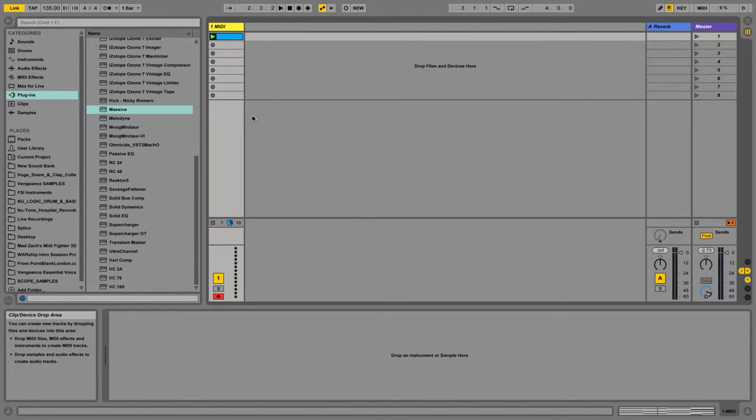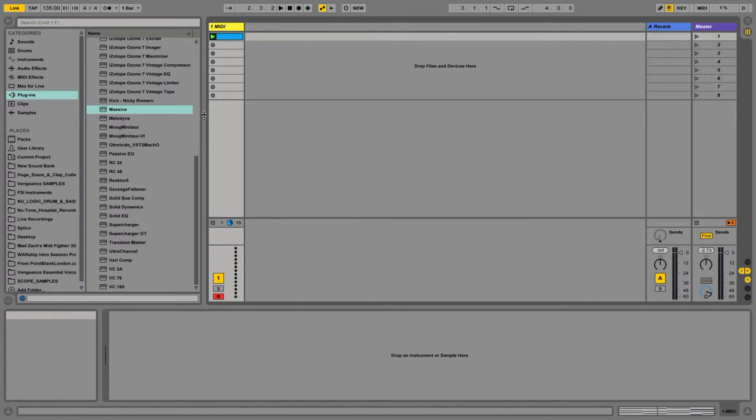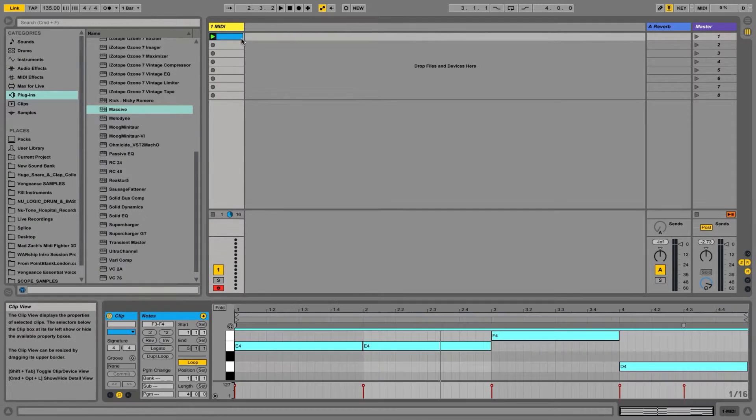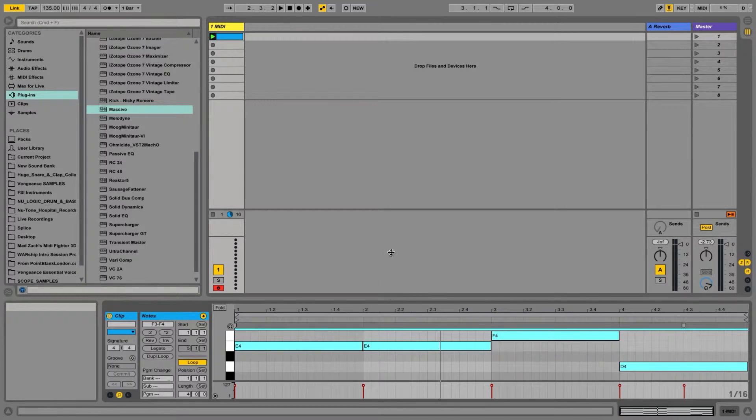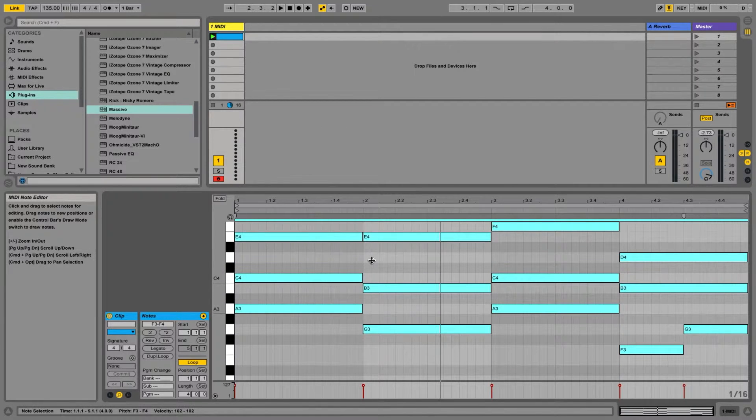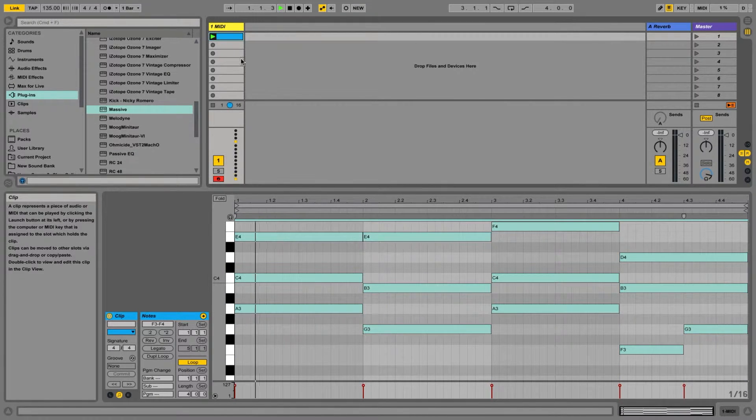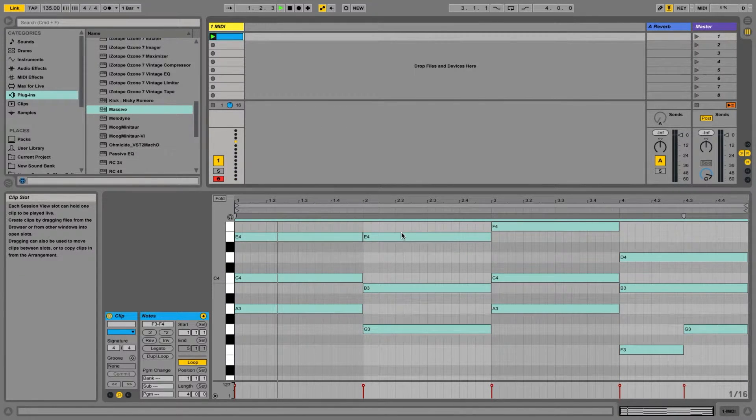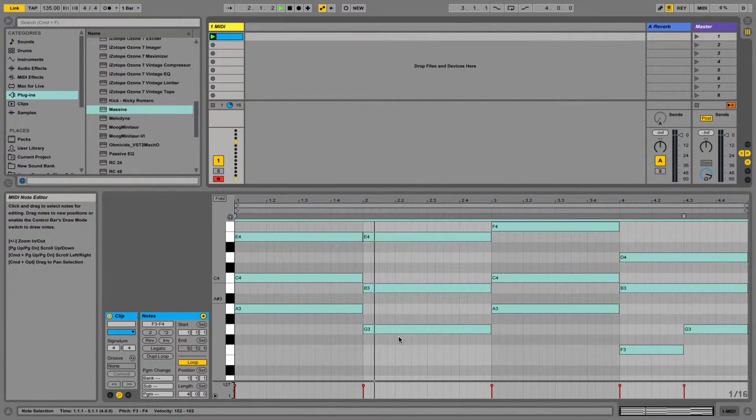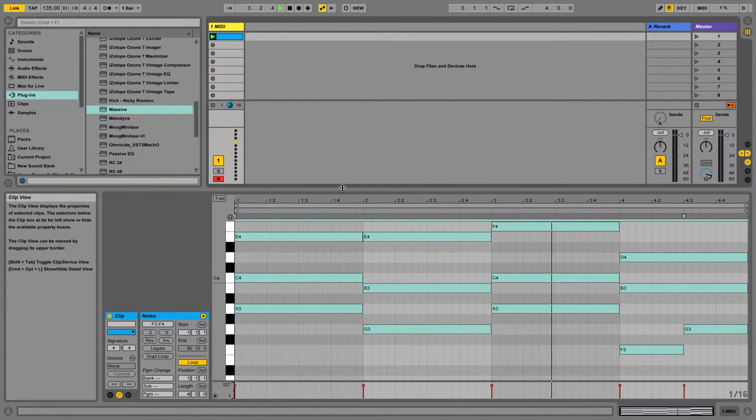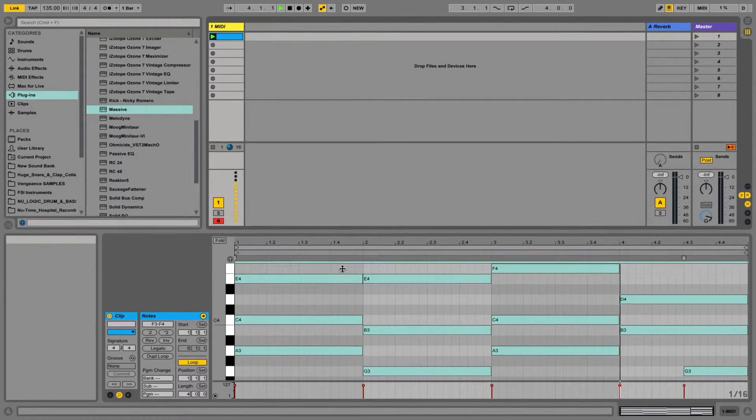I am using Ableton Live as my host, but you don't have to. The only thing I'm using it for is I created a loop with some chords. So in this clip slot, when I click play, this MIDI is playing. We don't hear anything because I have not loaded Massive yet.